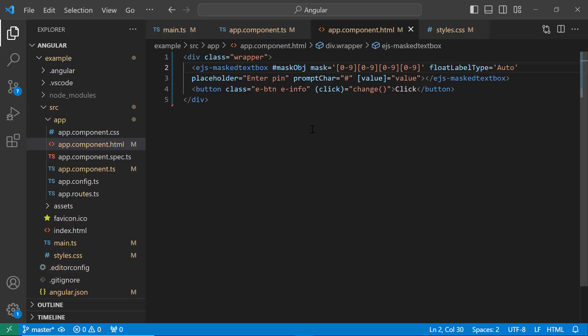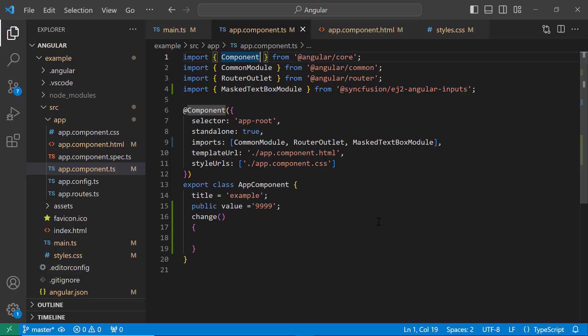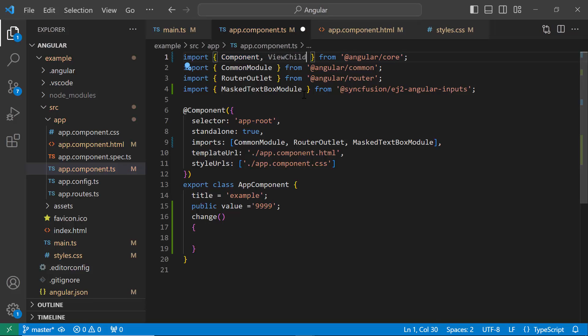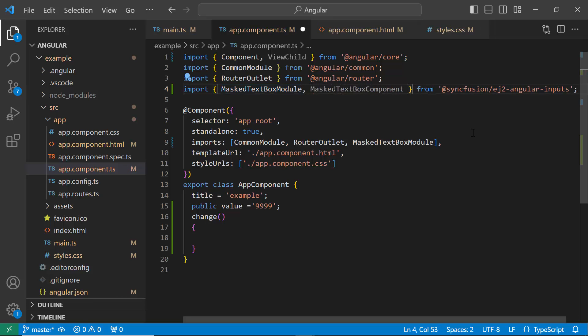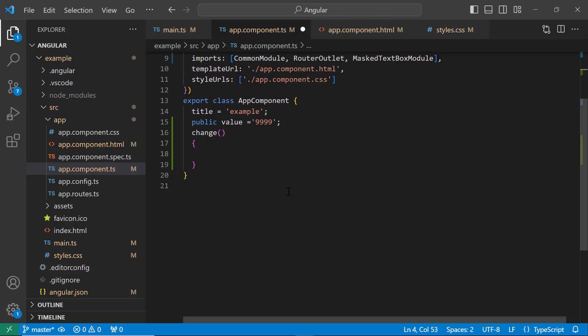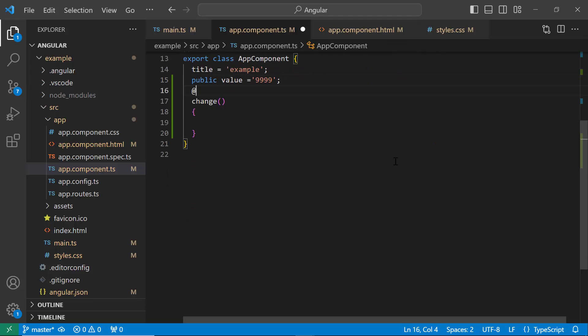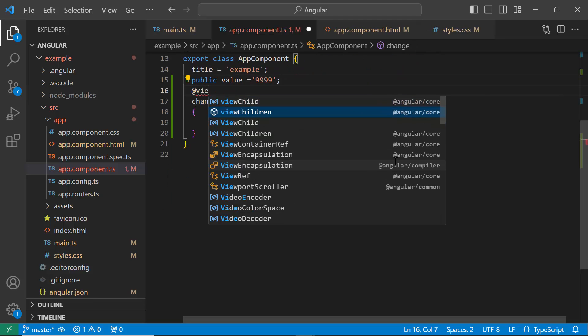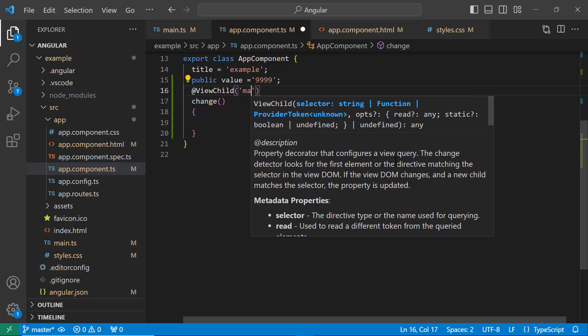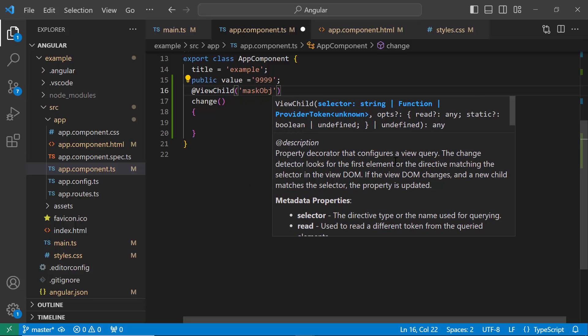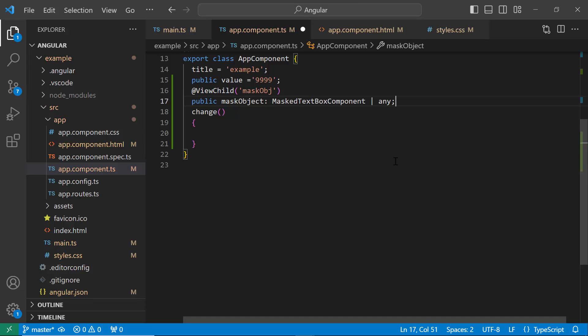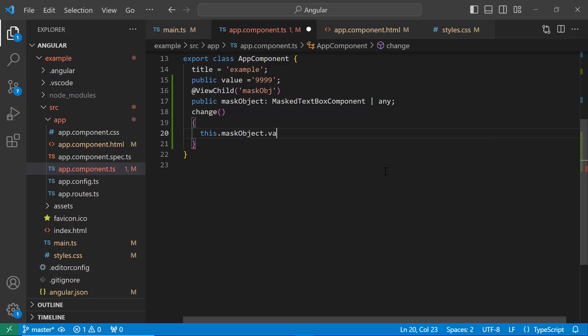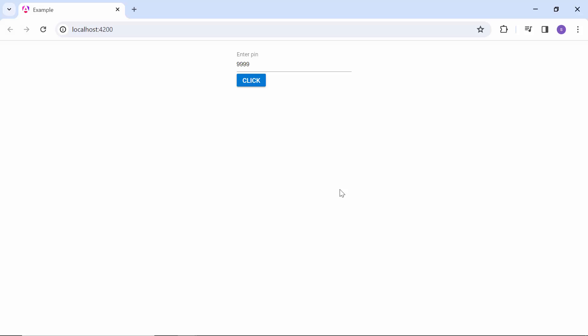Moving to the app.component.ts file, I first import the ViewChild decorator to get the reference of the component. Then, import the MaskedTextBoxComponent from the SyncFusion Angular Inputs package. Using the ViewChild decorator, I get the reference to the MaskedTextBox element and create an instance for it. Inside this event handler, update the MaskedTextBox value to 2323. When I click the button, the MaskedTextBox value changes to the new static value passed inside the callback method.